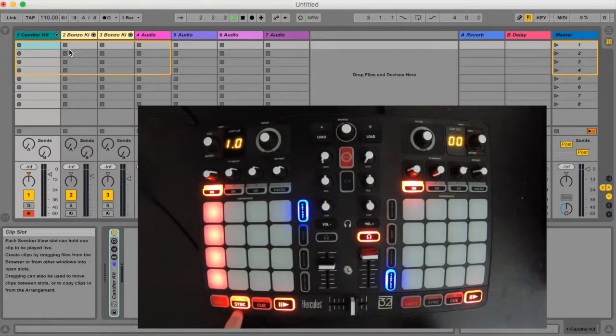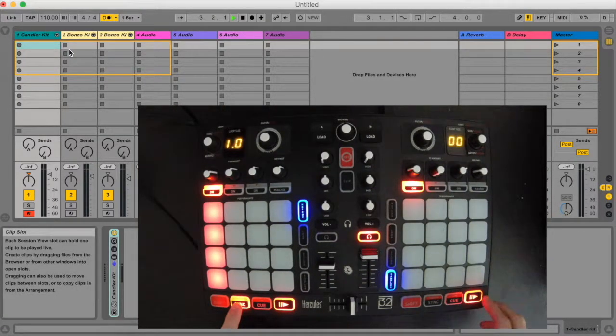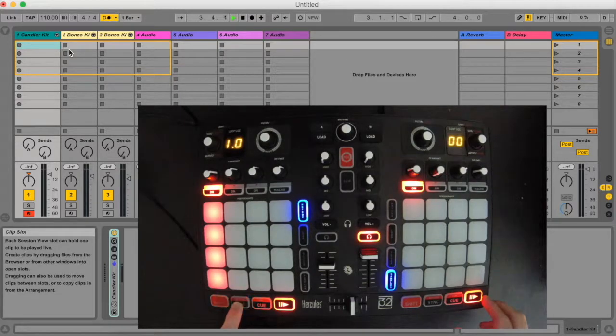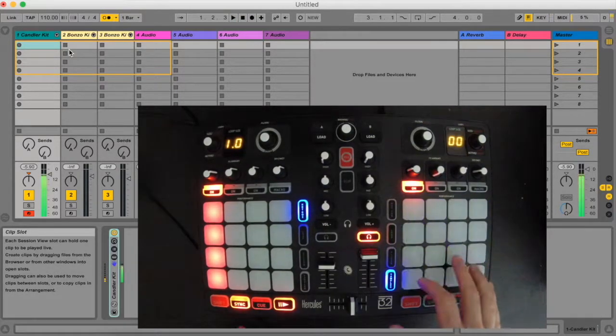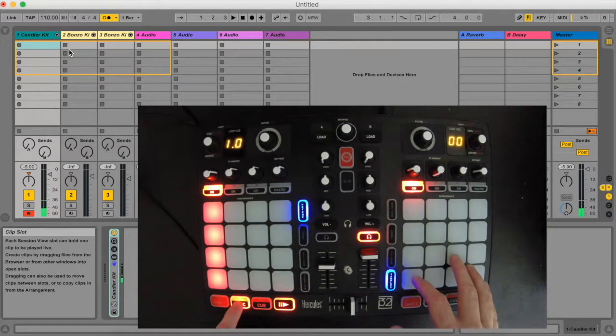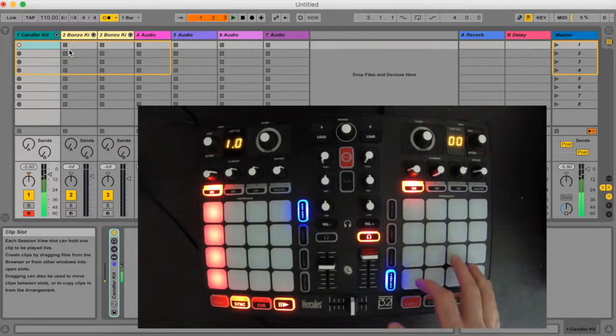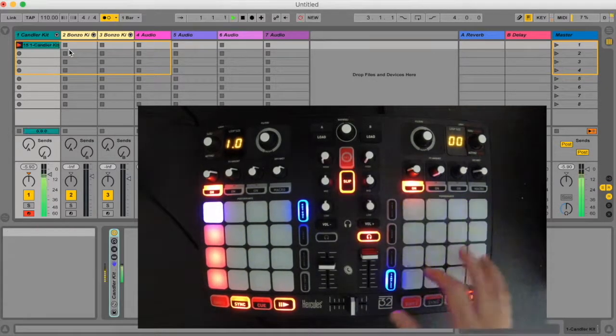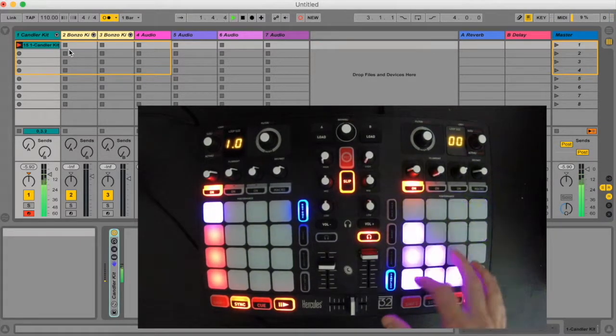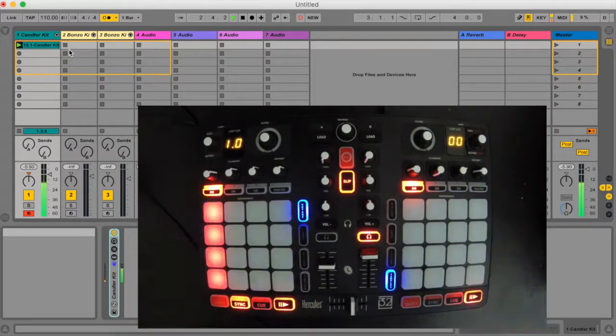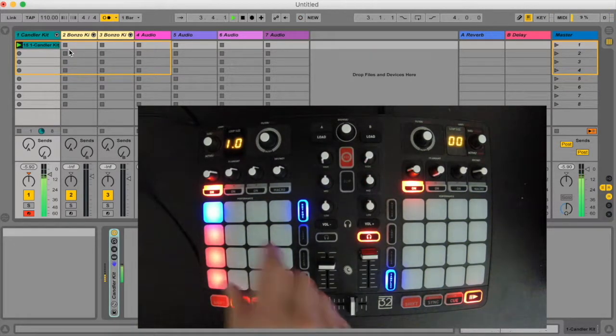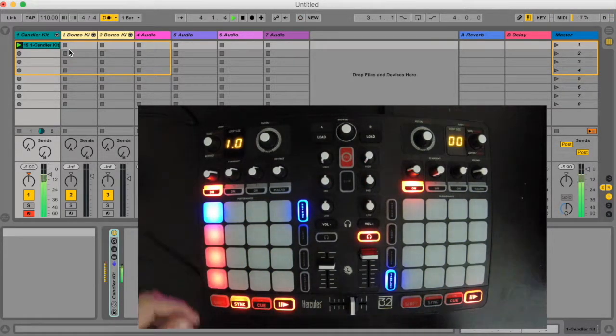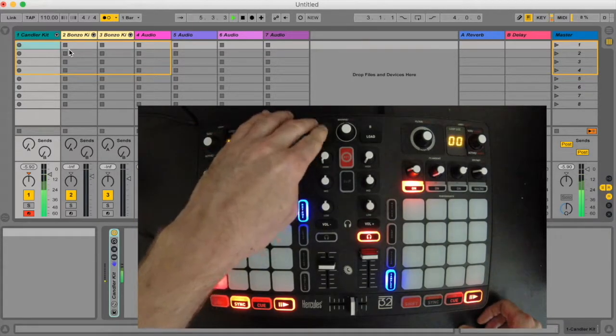The left sync button turns the metronome on and off. Use the left set of 16 pads to create and activate a new clip inside Ableton Live, and then play in the notes with the right set of 16 pads. My timing was a little off on that first take.